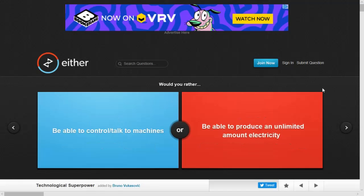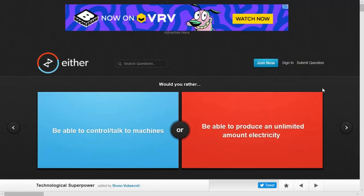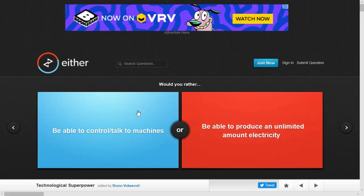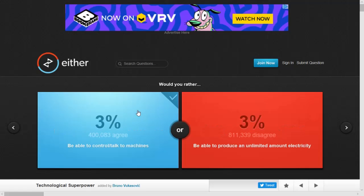Hey. Hold on, I suck. Alright. Would you rather be able to control and talk to machines or be able to produce an unlimited amount of electricity? Honestly, I like sleeping in the dark without the electricity and everything else, so I think I'll want to control and talk to machines. Oh, I lost a life. Alright, well, first life loss.